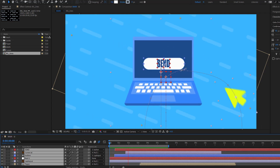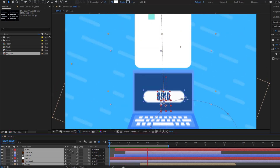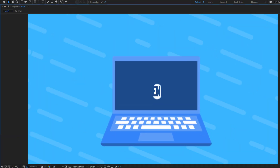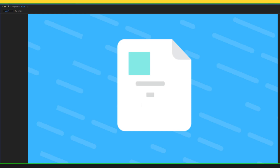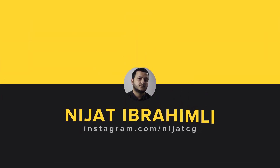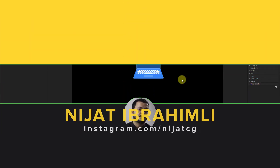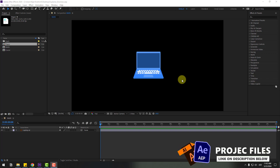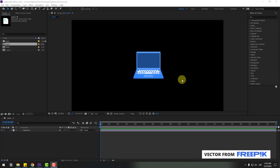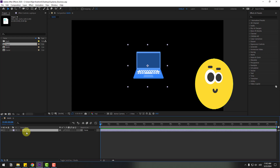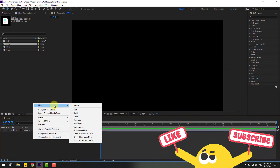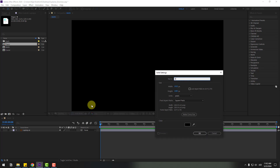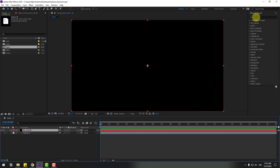Hey guys, welcome to my new video. In this video I'm gonna show how to make this animation using After Effects. Let's get started. First, let's create a background animation. Let's select this laptop vector file, hide it for now, and create a new solid layer. Name it 'background color' and click OK.